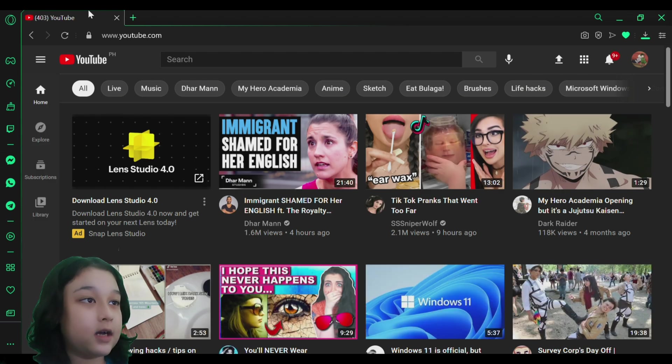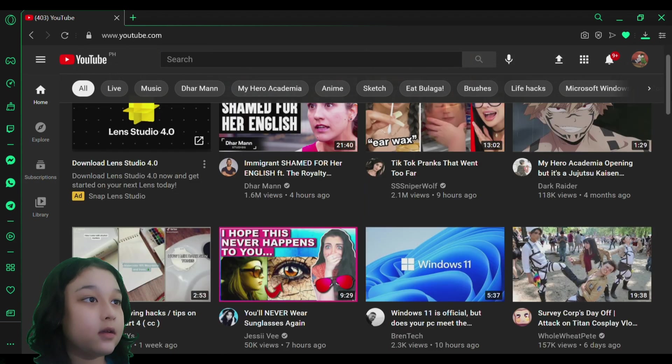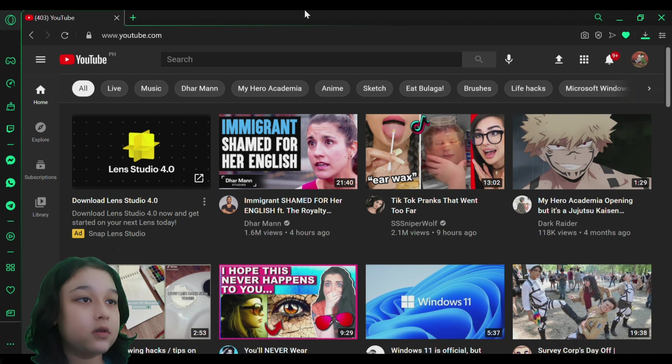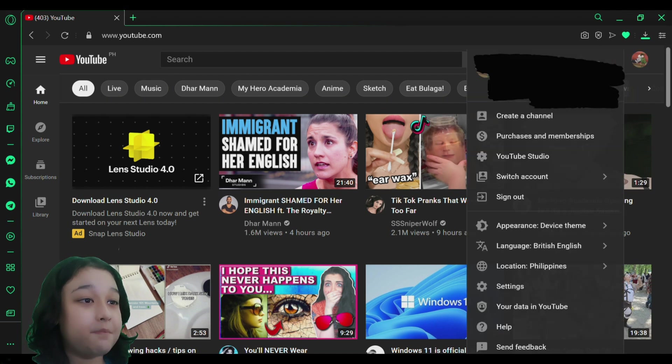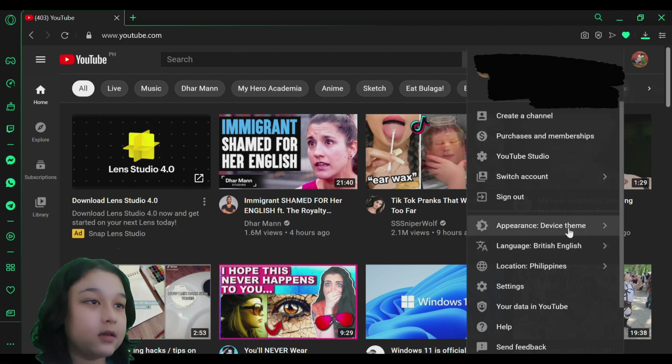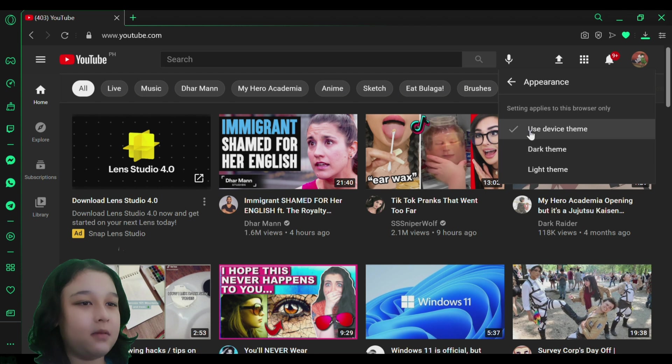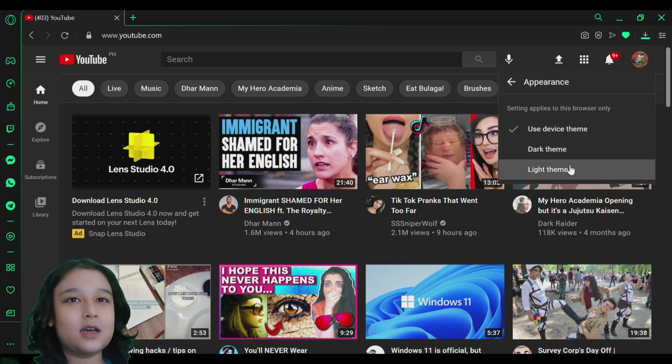you want to click on your profile, and then you want to go to appearance. I'm using the device theme, so I want to put it on the light theme. And there you can see it, guys. Oh wait, I clicked the video.